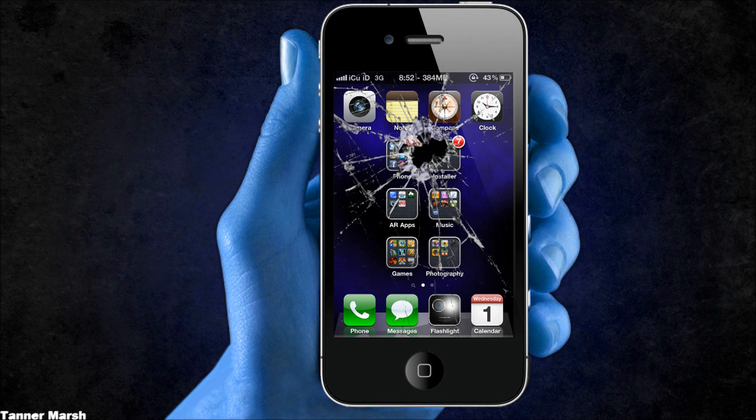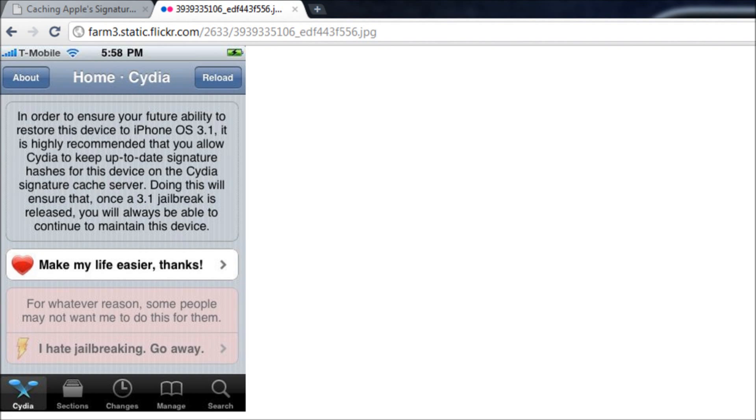When you guys very first open up Cydia for the first time on your iDevice, you will get something like this. It will be different depending on what firmware you're on, but it should talk about jailbreaking and what firmware you're on and it should mention downgrading.